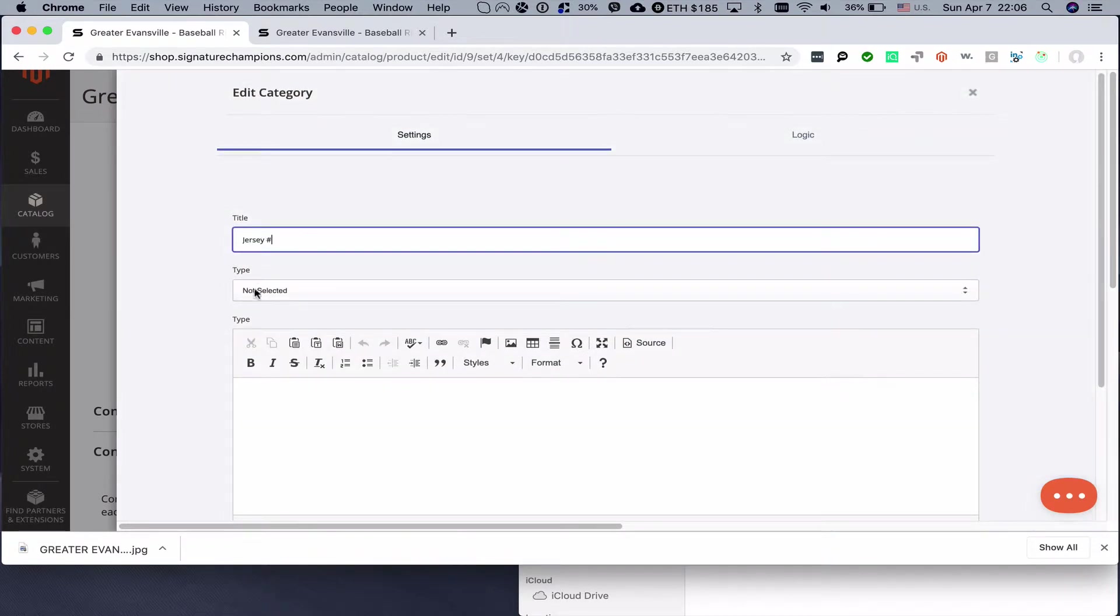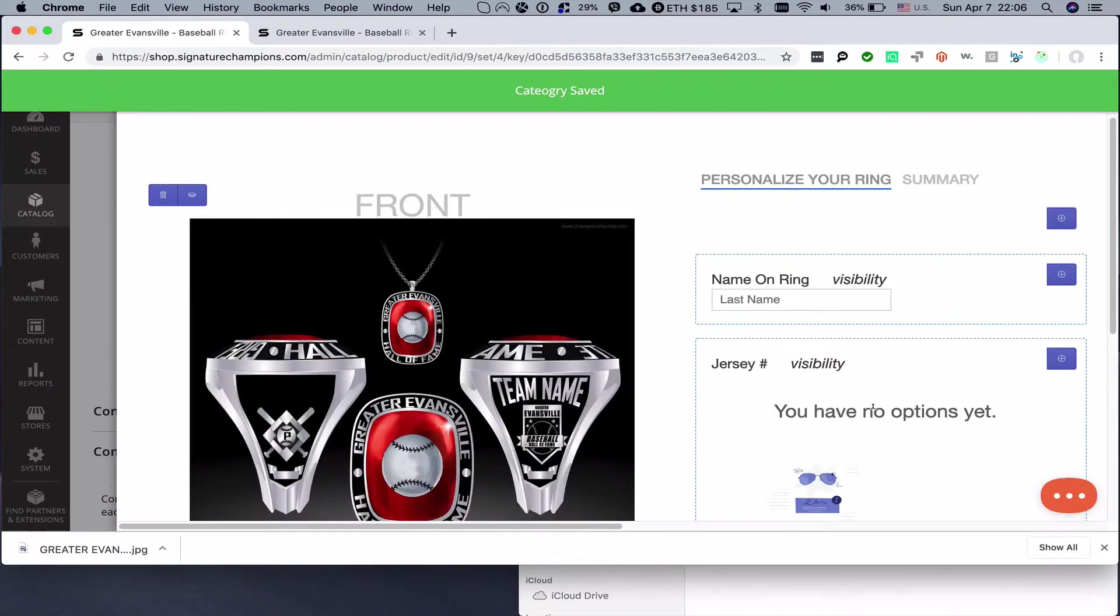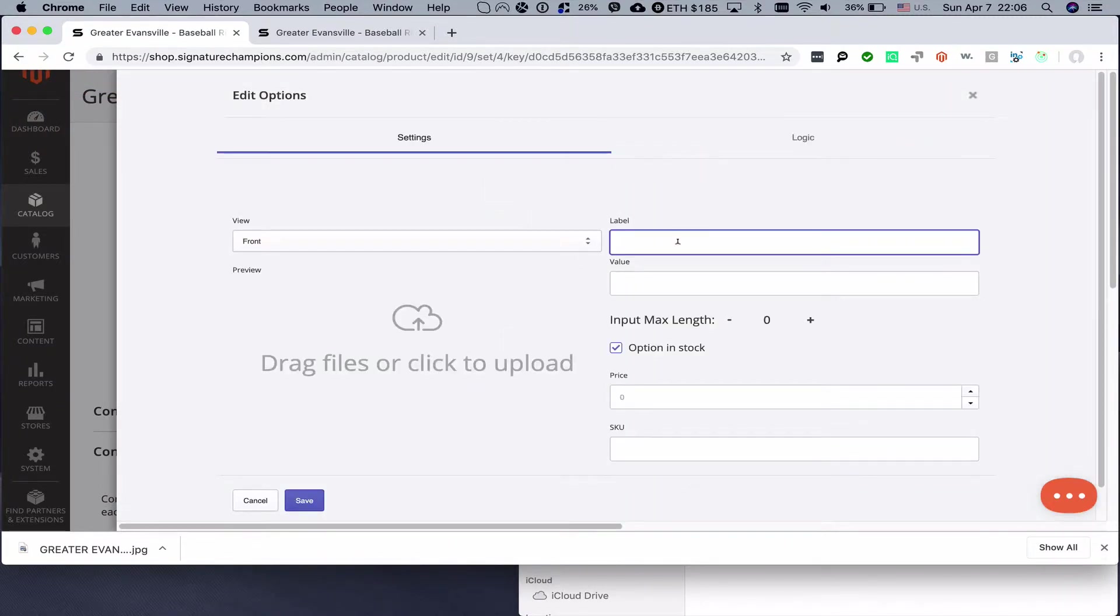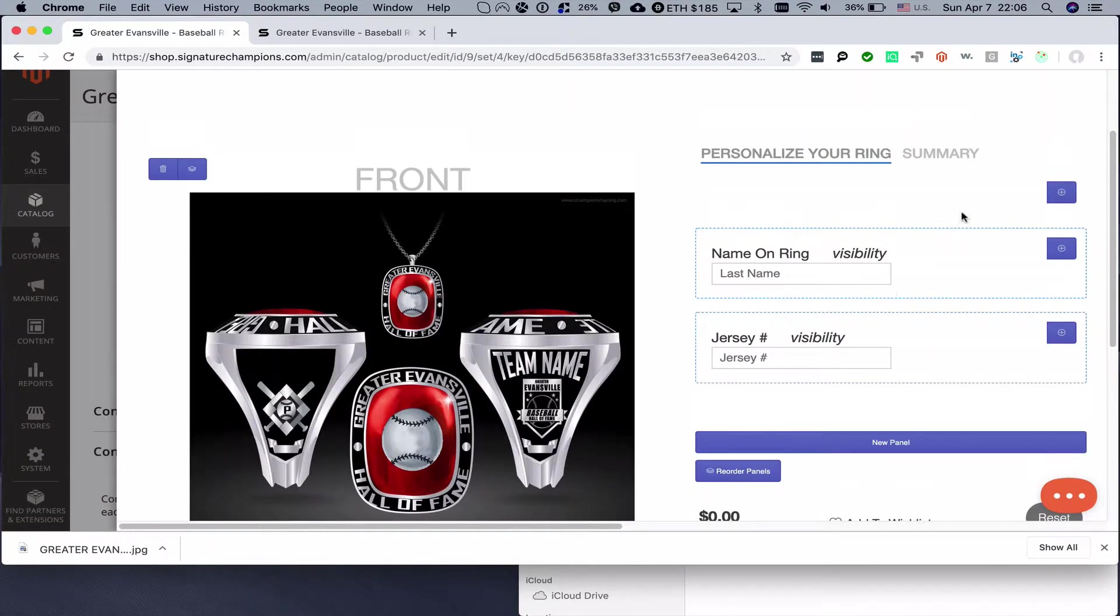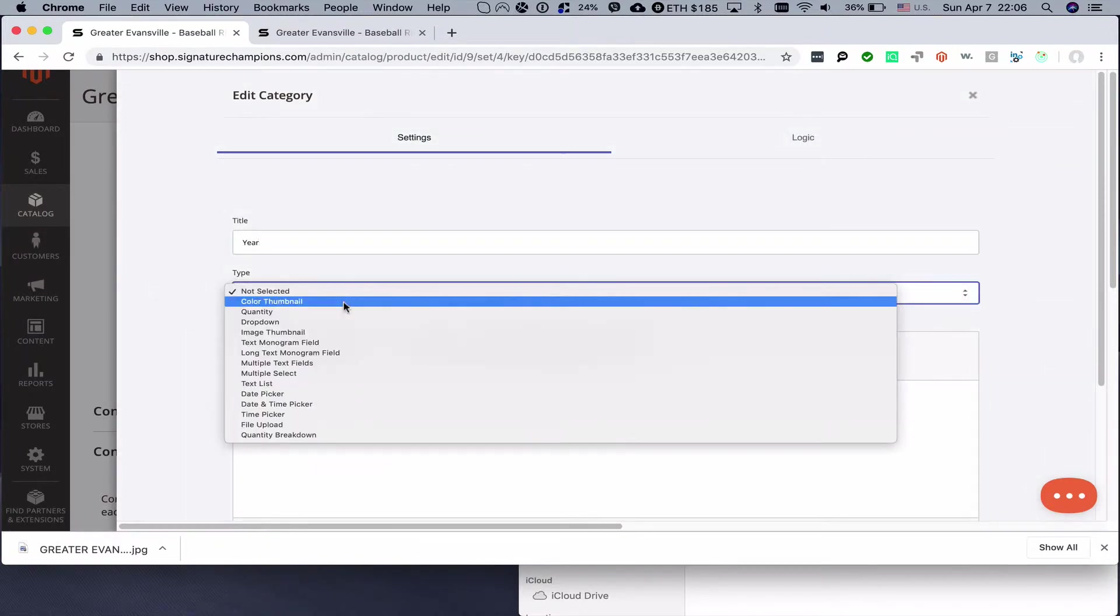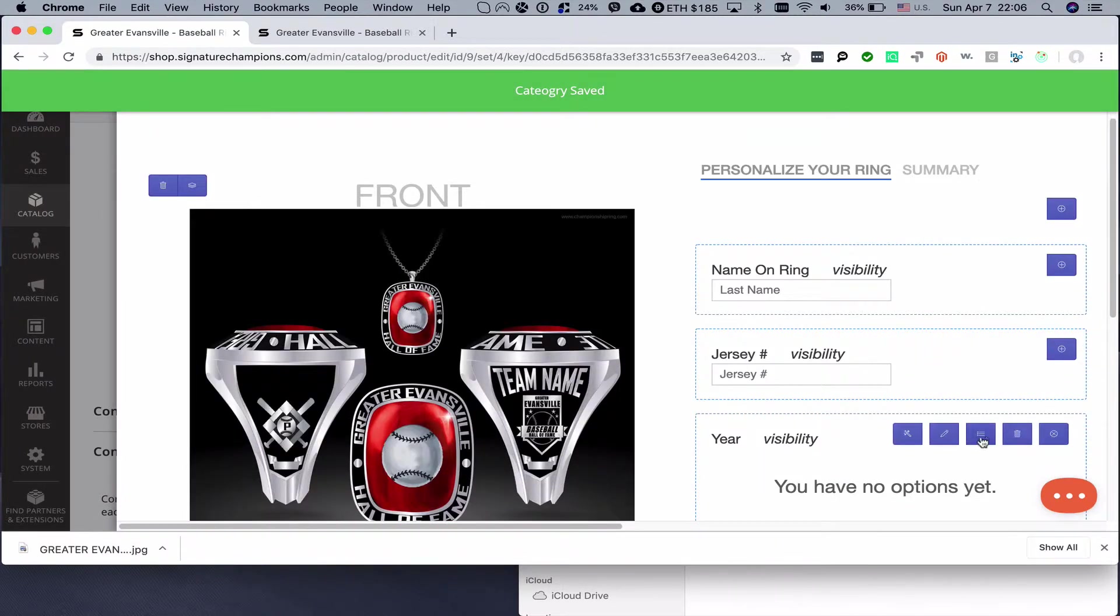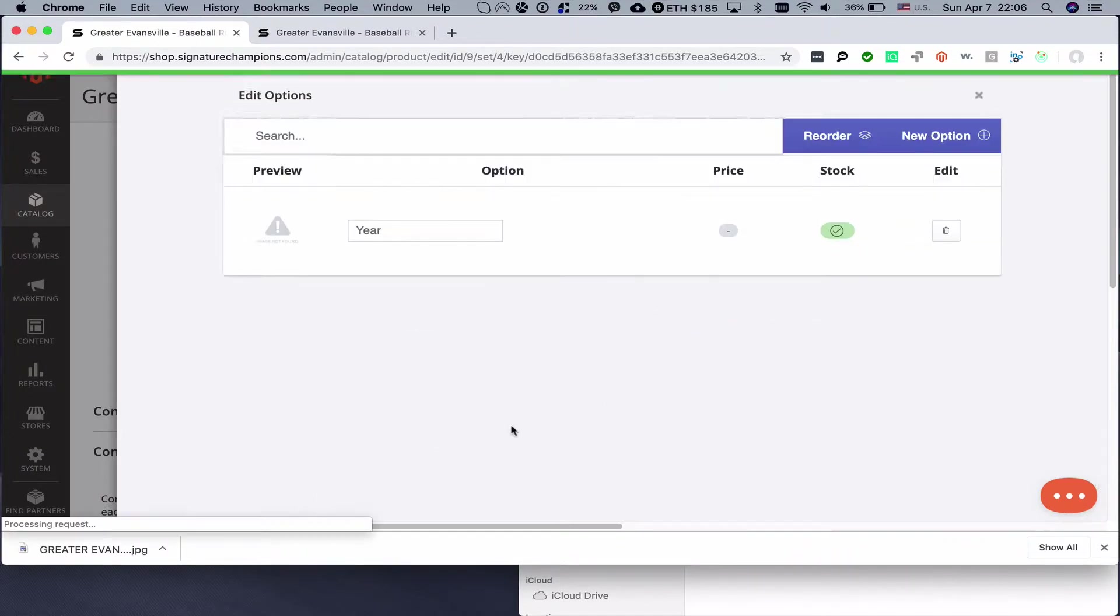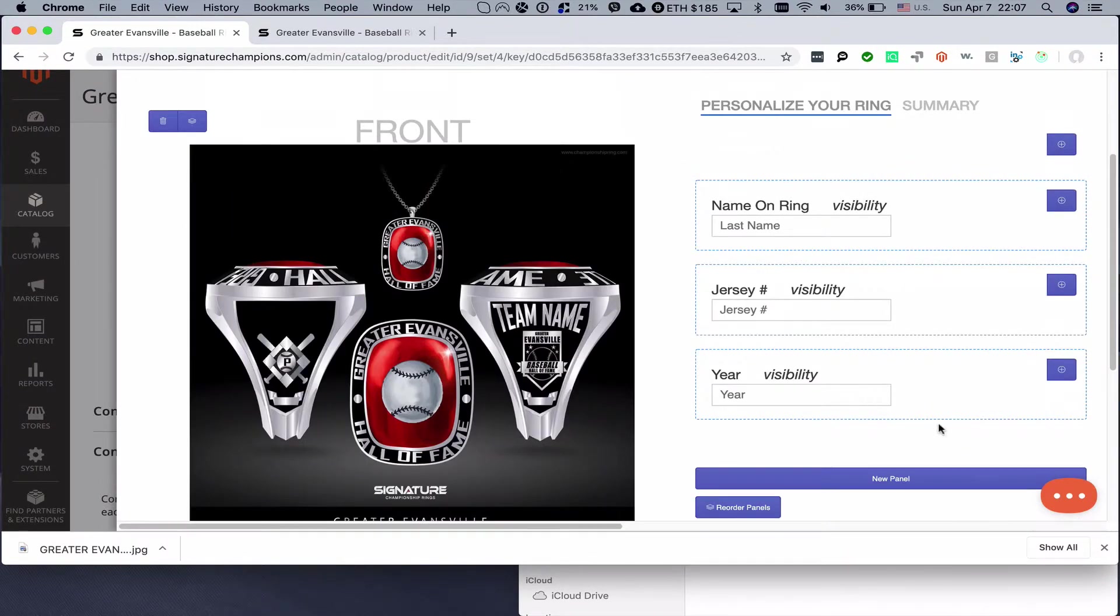Add a new category. Second one will be jersey number. It will also be text monogram field. This will be second category. We will create an option called jersey number and we will set it to a limit of two max length for the input field. Then we will create third category and we will call it year. We will set it to text monogram field, add an option year with four digits, four digit limit. Now we have created three fields that can be used in order to display information on the image.